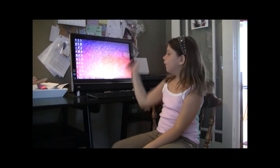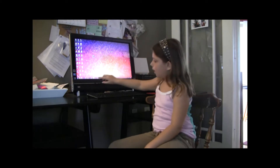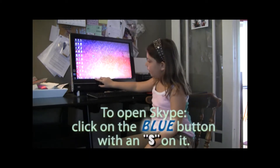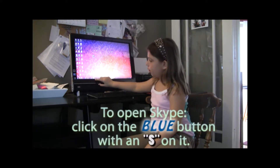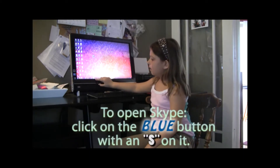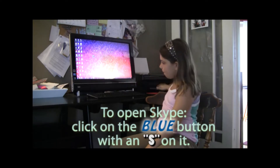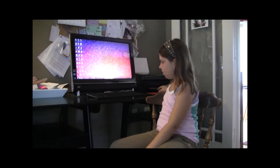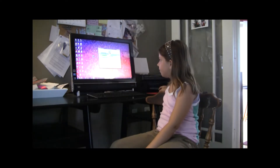I'm going to show you how to use Skype video conferencing. First, press on the button — it's blue and it has an S on it. Just press that.